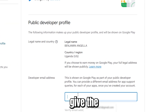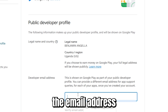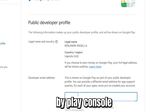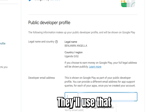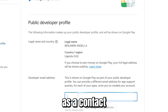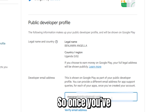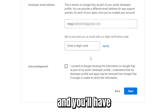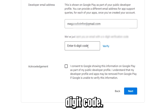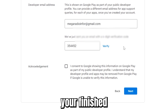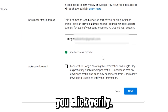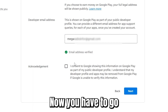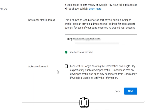Click Next and you're going to provide the email address that Play Console will use to contact you. Once you've entered your email, click 'Verify' and enter the six-digit code. Once you finish entering the code, click Verify — as you can see, it's already verified.